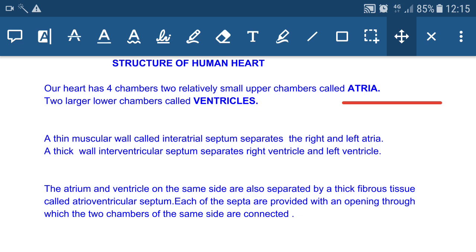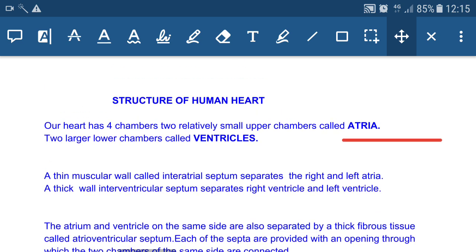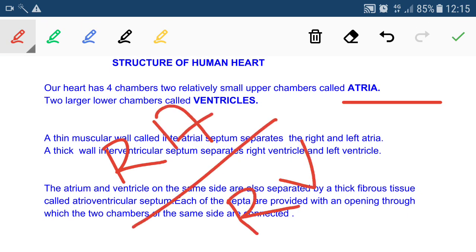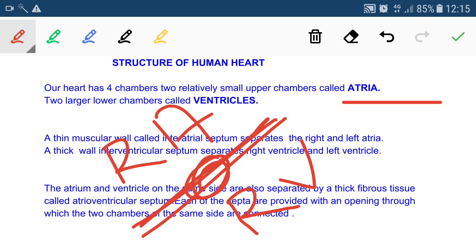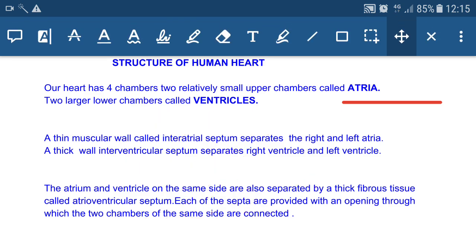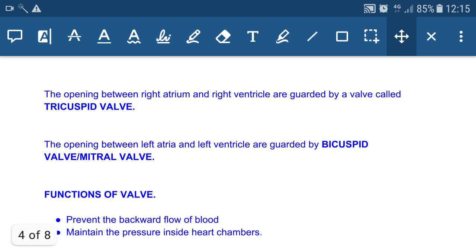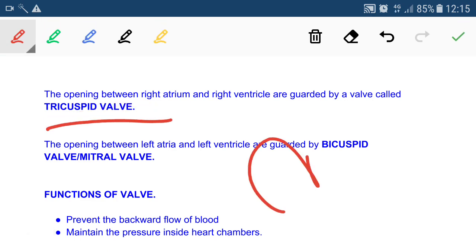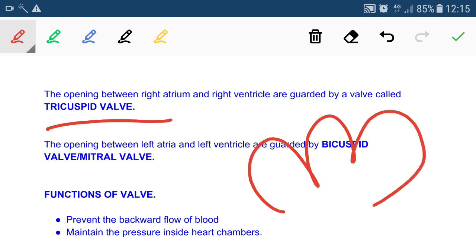Each septum is provided with an opening through which the two chambers on the same side are connected. Consider the right atrium and right ventricle — there is an atrioventricular septum with an opening guarded by valves. When the valves open, blood enters the right ventricle from the right atrium. The opening between the right atrium and right ventricle is guarded by the tricuspid valve, named because it has three cusps.